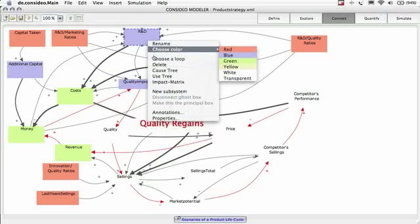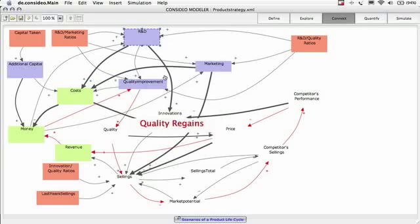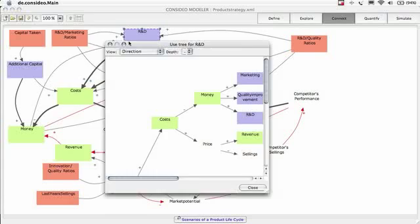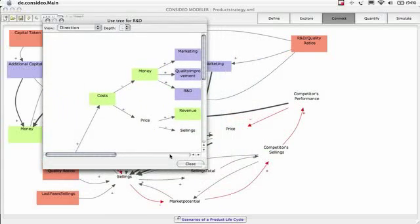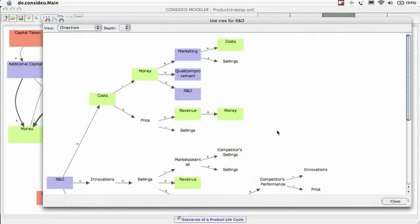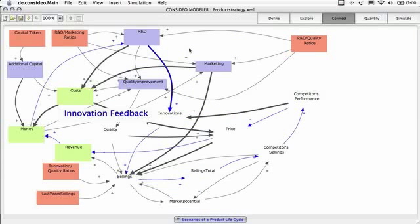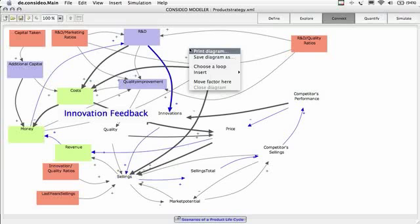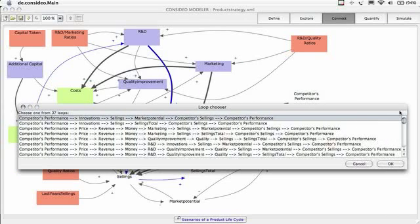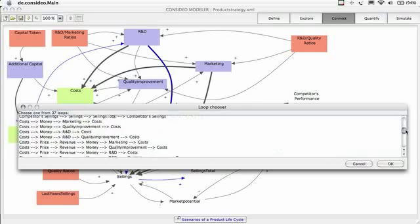Analyze the factors cause and use trees to identify risks and levers. Identify reinforcing and balancing feedback loops. They define your system's behavior.